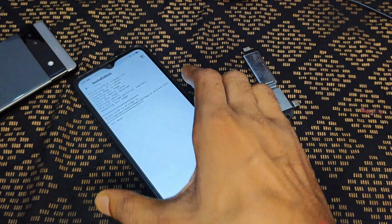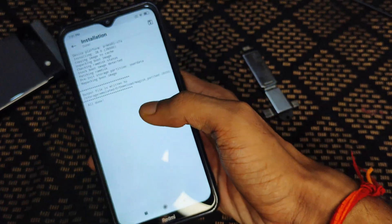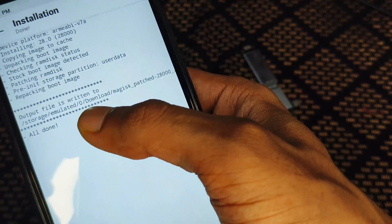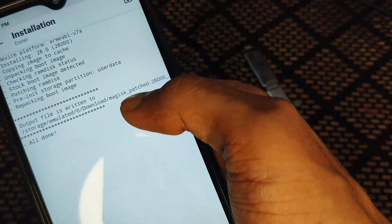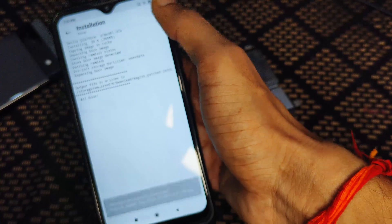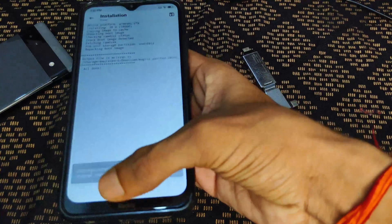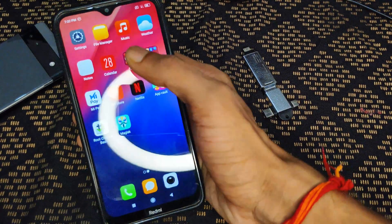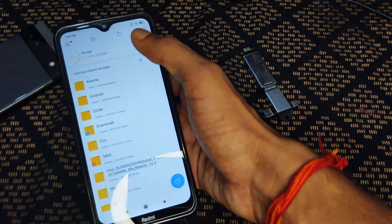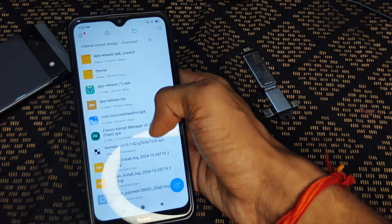After the patching process is complete, you will see 'All Done' appear at the bottom and top. You can notice the output file location — the Magisk-patched boot image is saved in the Download folder. In some cases it may not save automatically, so you can simply tap the Save button. Open your file manager, go to the Download folder, scroll down, and you can find your Magisk-patched boot image file.